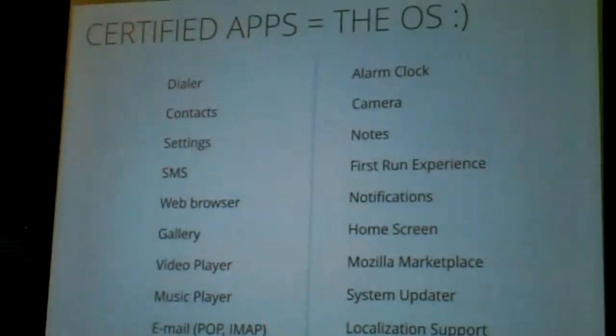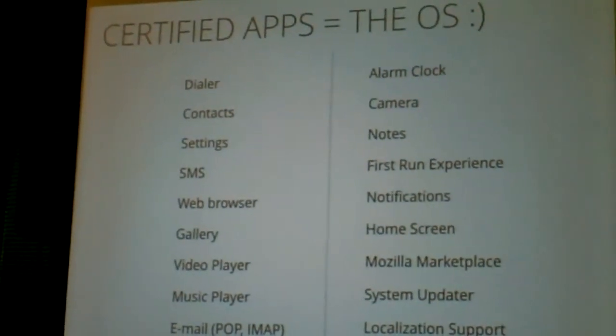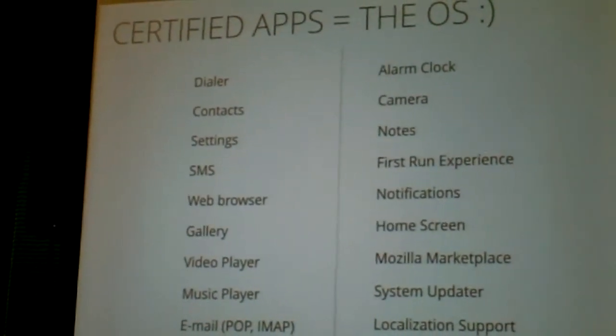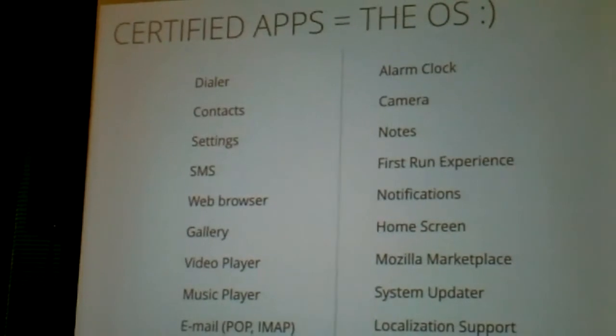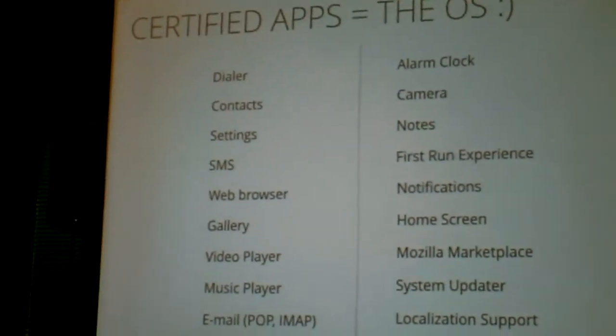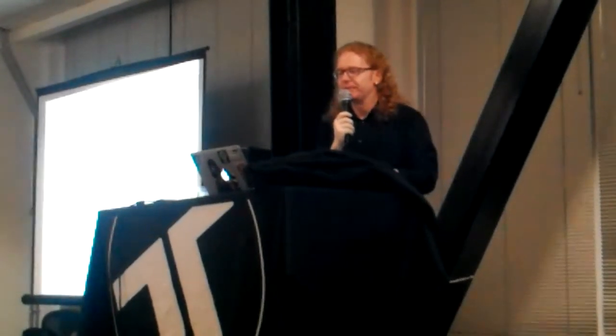Dialer, contact, camera, notes, first run experience. That also allows you as a phone provider to build a different home screen, simply by writing an HTML page. And that was of course very interesting for people that get very locked out by other providers.